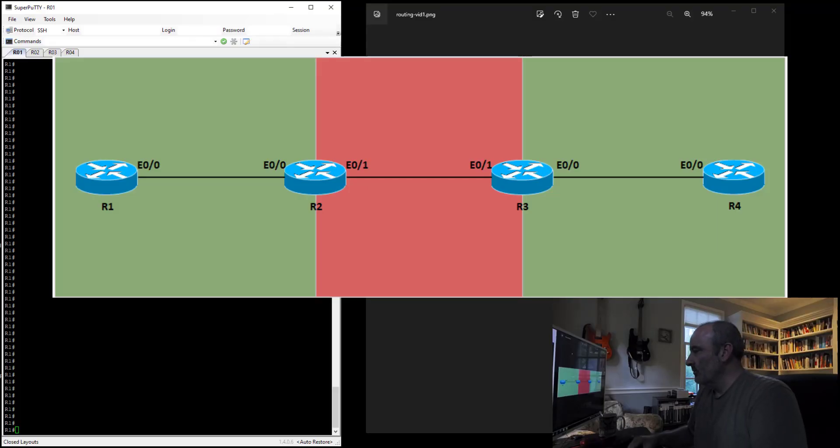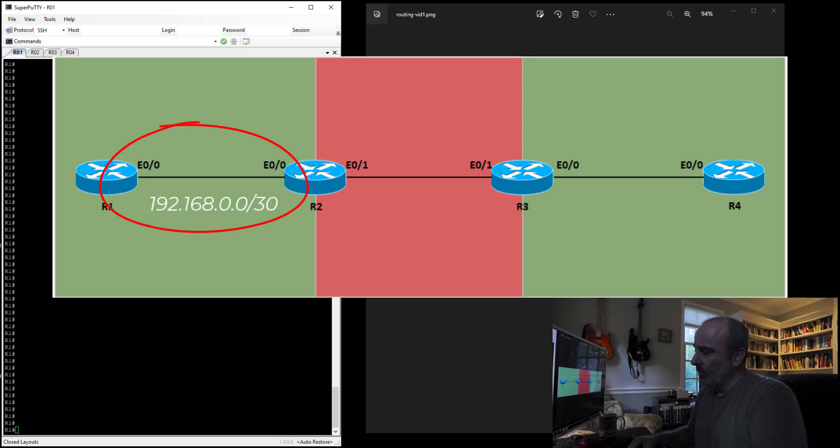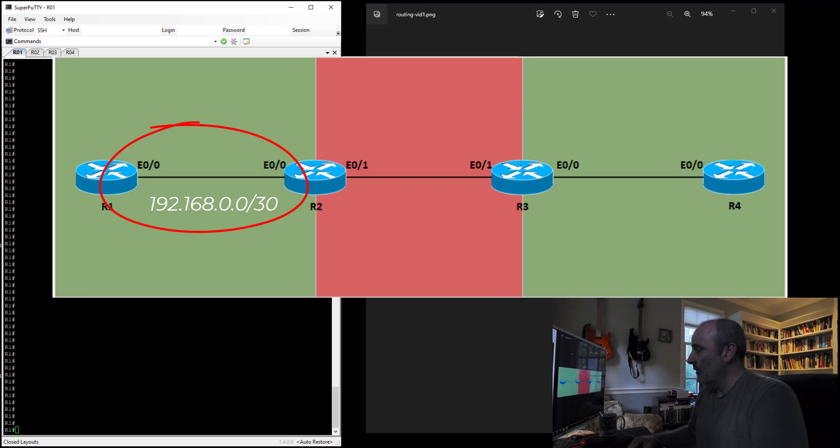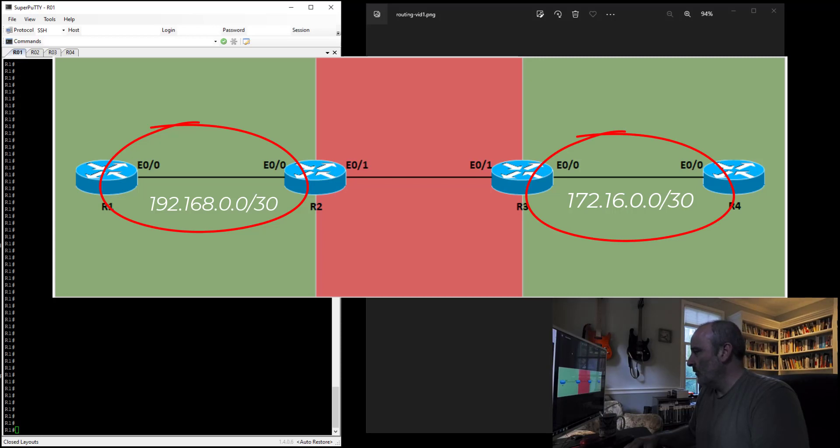So in my configuration, I have four routers: Router 1, 2, 3, and 4. I'm going to set up a /30 between R1 and R2, 192.168.0.0/30, so .1 for router 1 and .2 for router 2. Then I'm going to set up another network between router 3 and router 4, 172.16.0.0/30, .1 for router 3 and .2 for router 4.